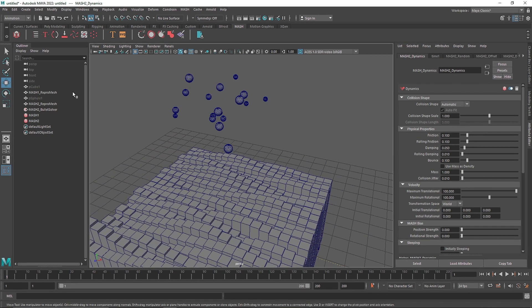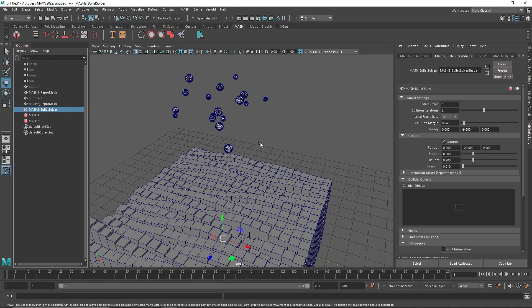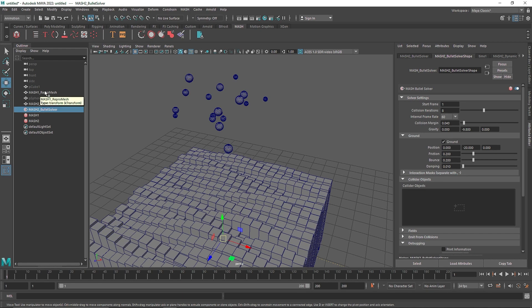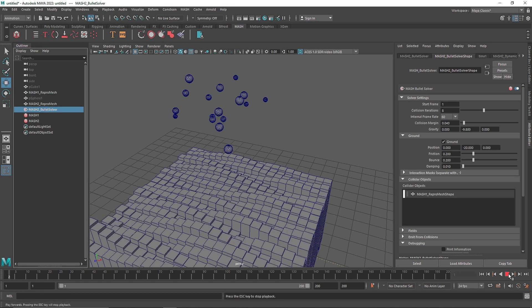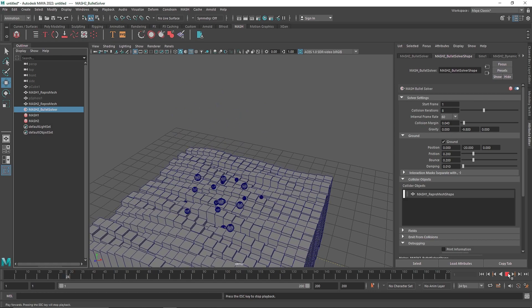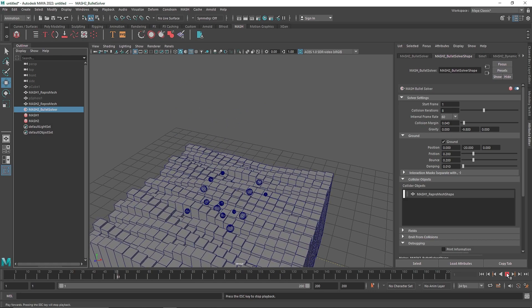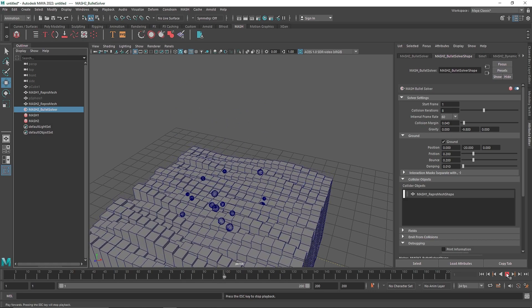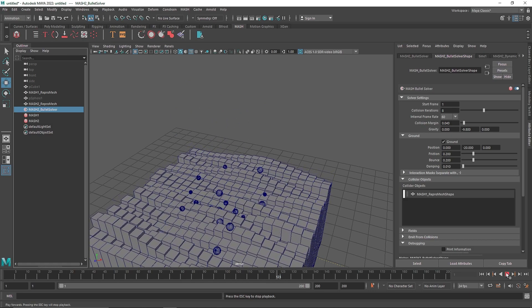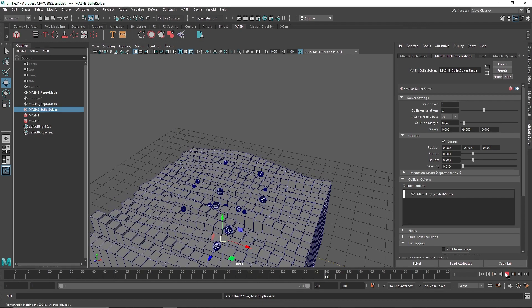But obviously they're not colliding with our overall geometry here, and we have to make sure they collide with that thing here. So to do that, I'm going to go to my bullet solver and here I have my MASH 1, which is my overall cube here that are going in the signal noisy pattern. So I'm going to middle mouse click and drop it onto my collider object. So if I play this now, there you go. So now you have a very nice animation that are going to roll out from here.